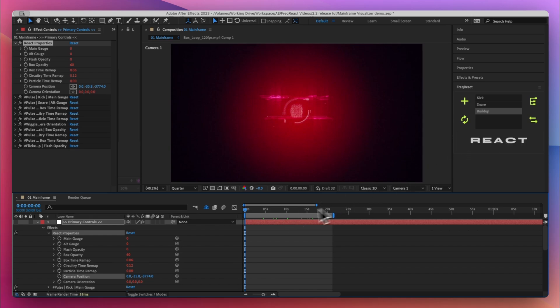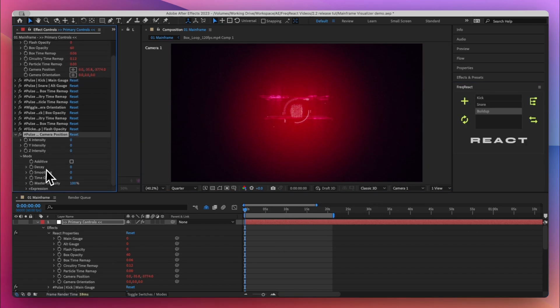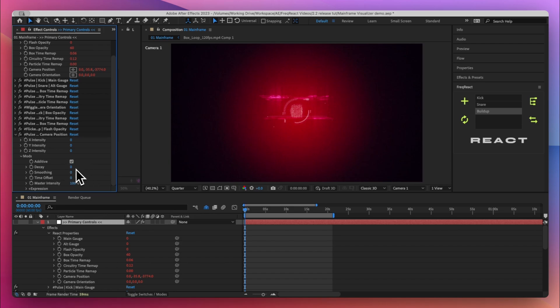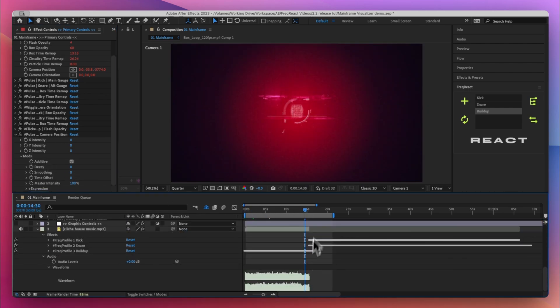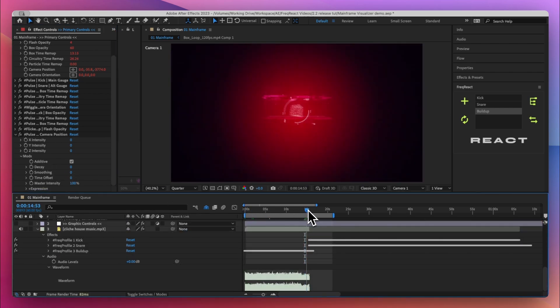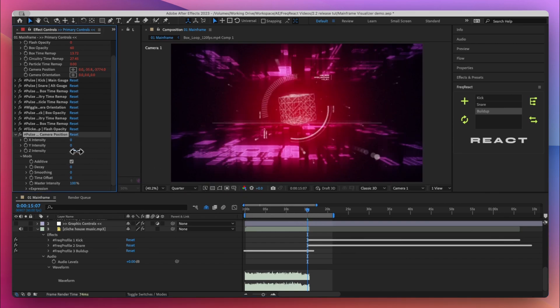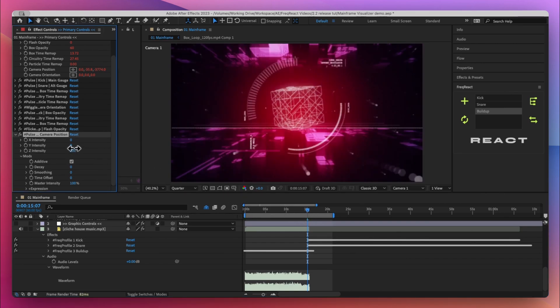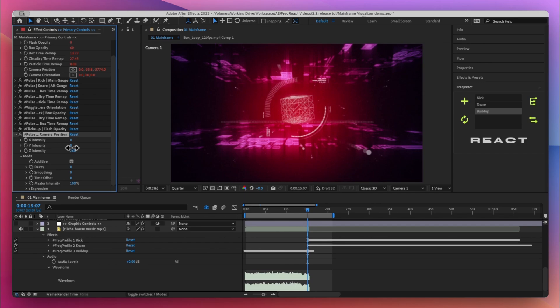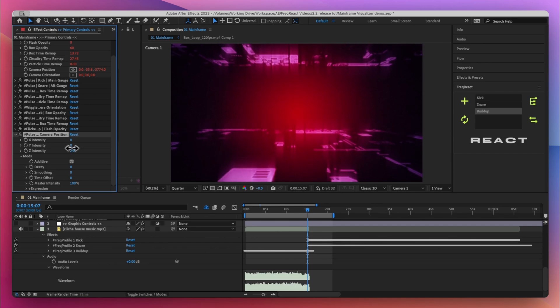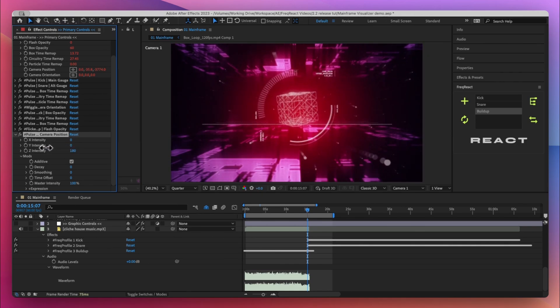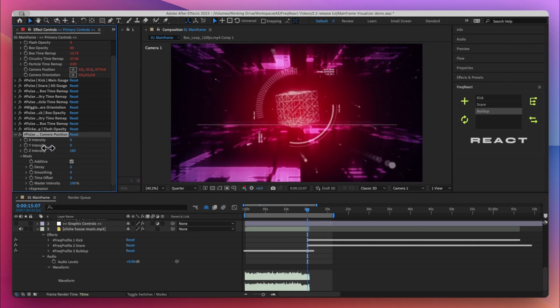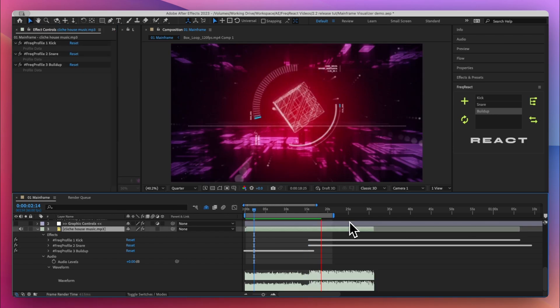So I'm gonna select it and I'm going to hit react. I'm gonna add a pulse reactor and before anything I'm going to make it additive, and I don't think we need decay. Now I'm gonna go to where the beat actually drops, which is right around here, and I'm going to increase the Z intensity until it gets to where I want it to be. Hold down control to give you fine tuning here, that looks pretty good. Let's preview it.